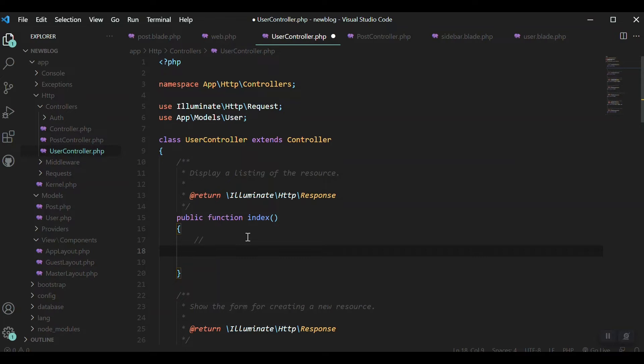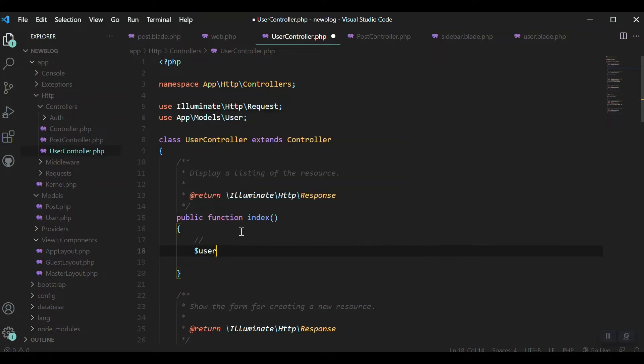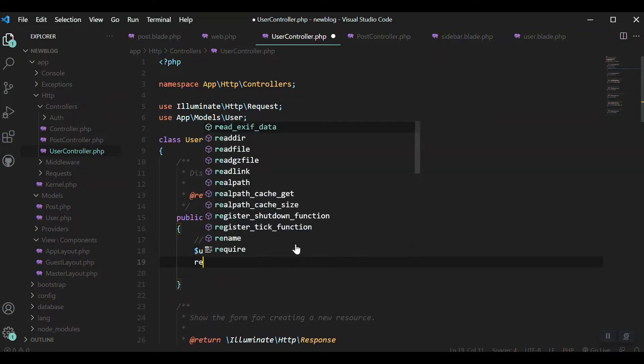To include the model: use App\Models\User. Now we have different methods to fetch data. It's very easy in Laravel. I'll put it in a variable: $users = User::get() to get all data from user table. If we return this users...